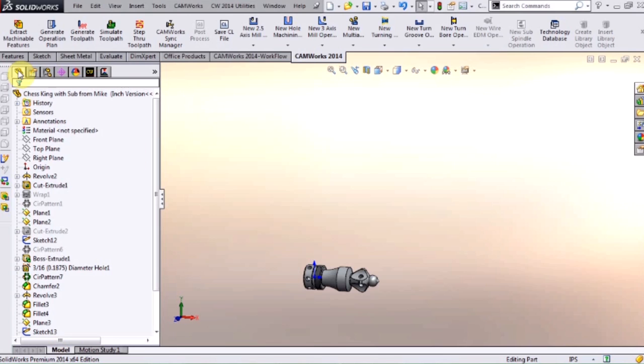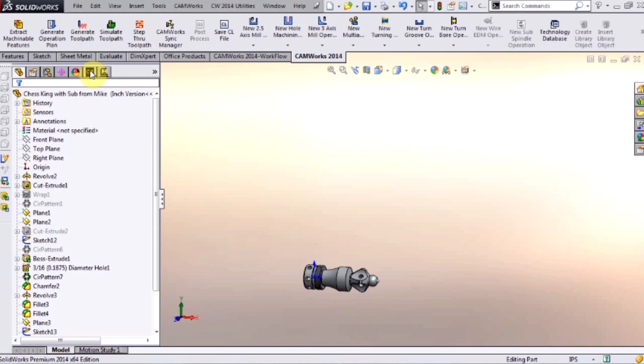As you can see, this part was totally designed inside SolidWorks — these are all the features. CamWorks also has its own feature tree. This is where you put in the pockets, the holes, the bosses, ODs, IDs, and different things like that — the different features on the actual model.